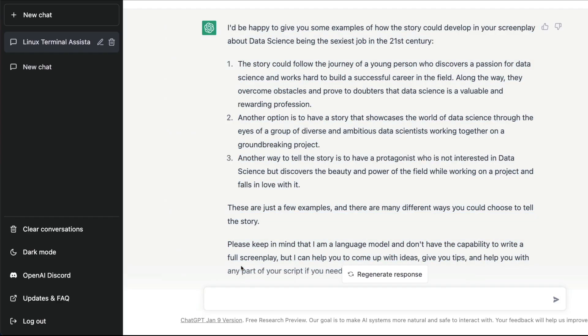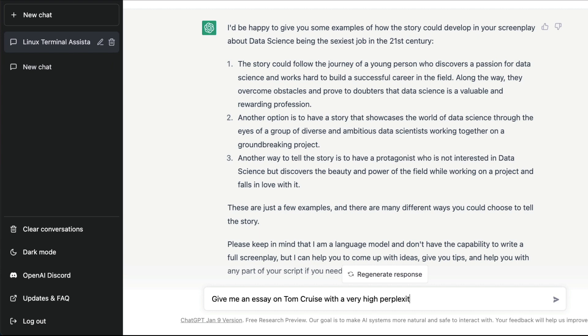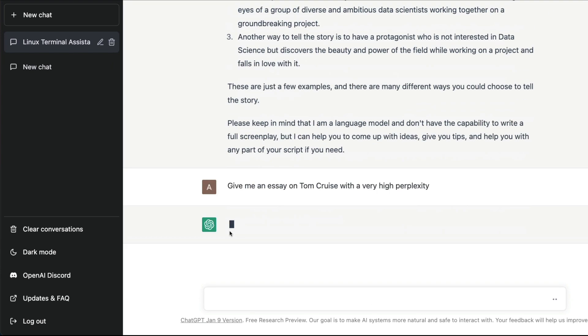You can try different things. For example, I tried to ask ChatGPT to give me text with high perplexity so that the detector cannot detect. I can say 'give me an essay on Tom Cruise with a very high perplexity.' You're going to be surprised what ChatGPT says.